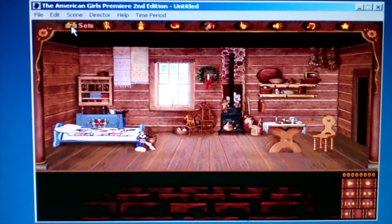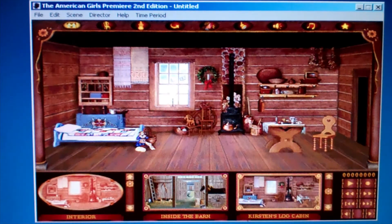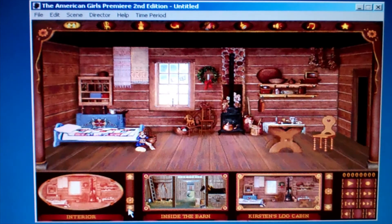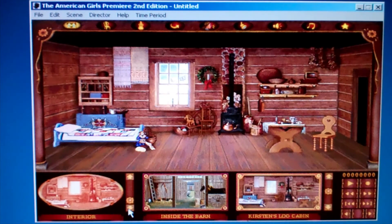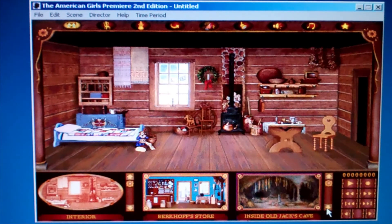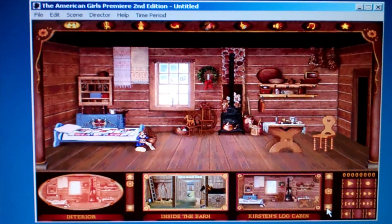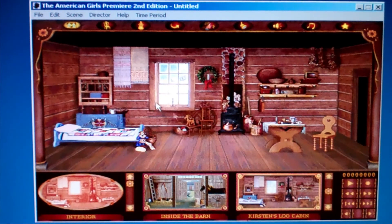I click on the Setting buttons, and you can see between Interior and Exterior. I've chosen Interior, and I can double-click on Kirsten's Log Cabin. There. How does it look, Casey and Rachel?